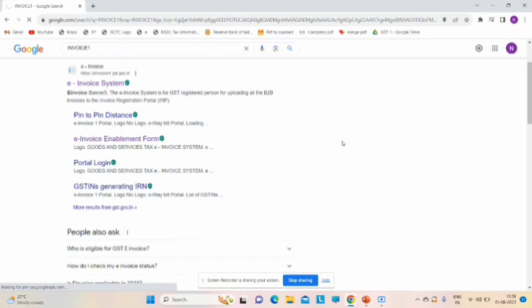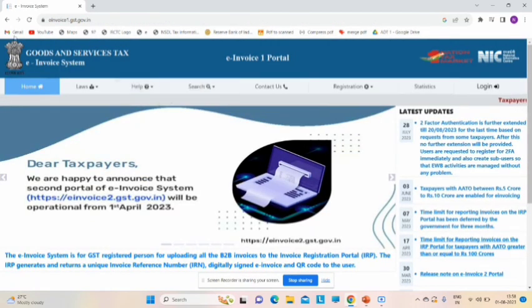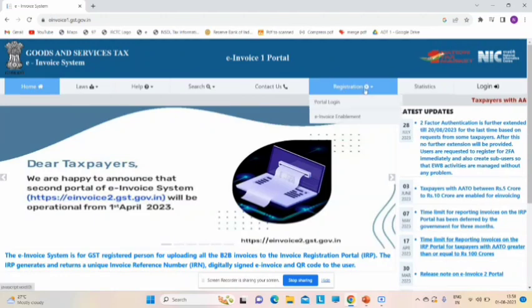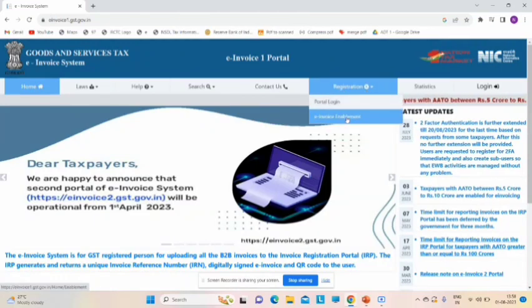Please keep your GST number and mobile number handy. Once this website opens, we will go to registration and select e-invoice enablement here.